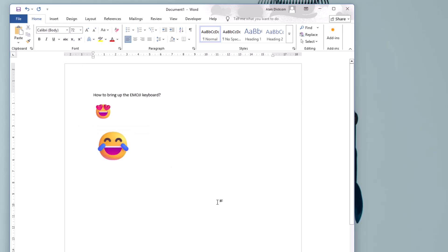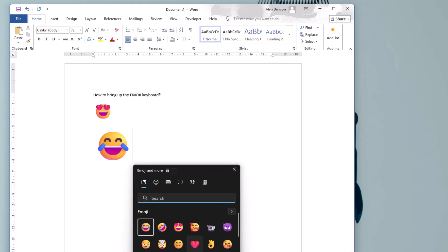There you go, the emoji keyboard is the Windows key on your keyboard and the full stop button and that's how you bring it up.